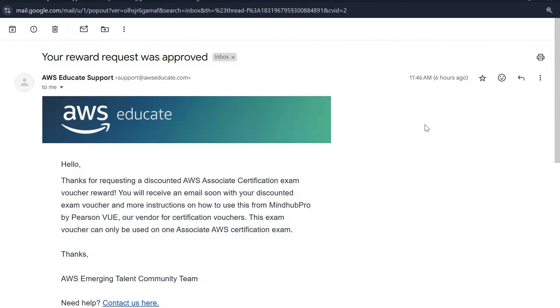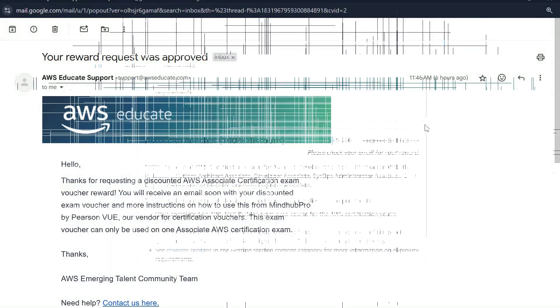Now folks, I didn't get any email when I requested the reward, but I got an email from AWS Educate Support as soon as my reward request was approved. It took them two working days to review my request and approve it. So whenever you request any reward, give it some time and don't be impatient. It might take up to three business days to get your reward request reviewed and approved.